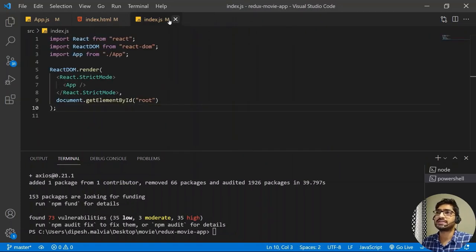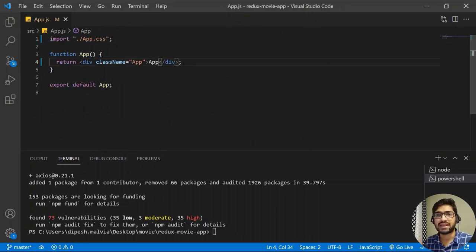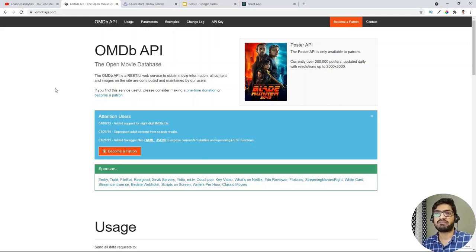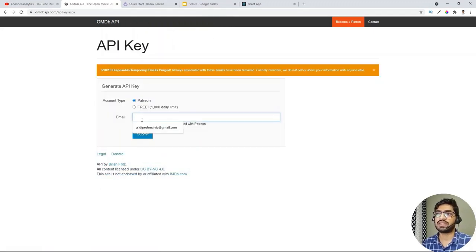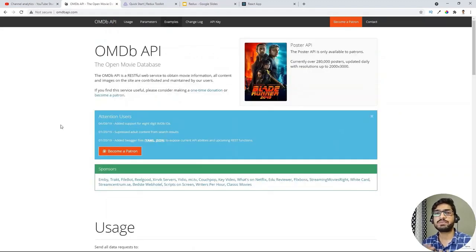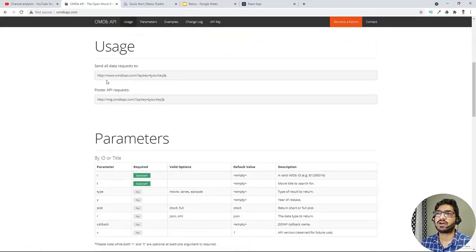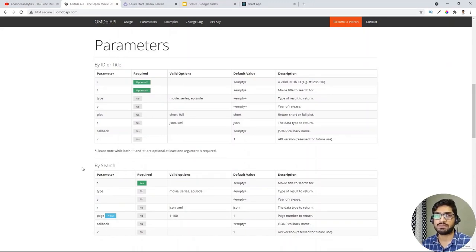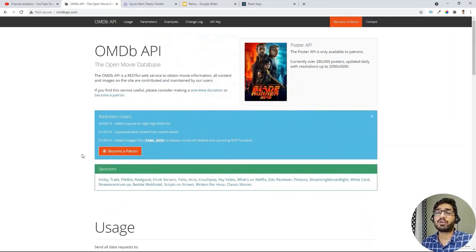Next, we'll use the OMDB API, so we need an API key. Go to the OMDB API website, click 'API Key', enter your email, and submit — you'll receive a free API key by email. On the usage page you can see the available query parameters for customizing API requests. I already have my API key, so let's go back to VS Code.